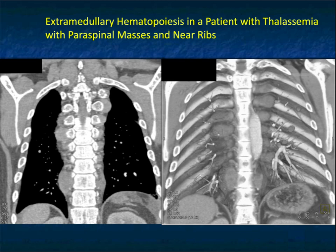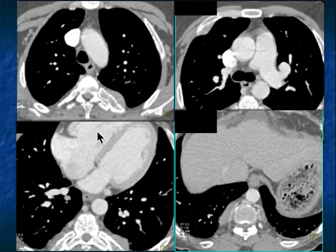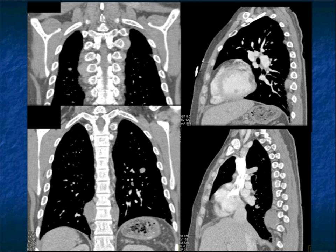Here's a nice example — look at those lobulated masses on the coronal and 3D coronal views. Bilateral, almost symmetric, very extensive — you can see why you would think about lymphoma. Another example at four different levels shows extramedullary hematopoiesis by the ribs and in the paraspinal regions. Not as bulky as the last case, but extensive, with notable lobulations — here's another example with paraspinal involvement.